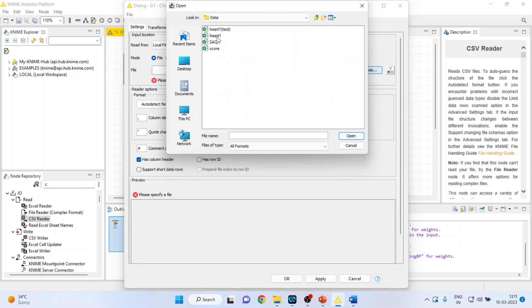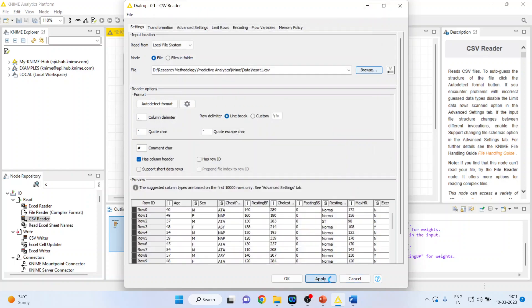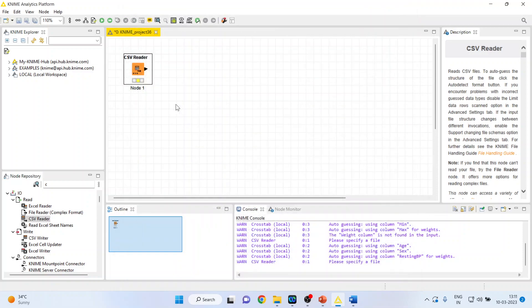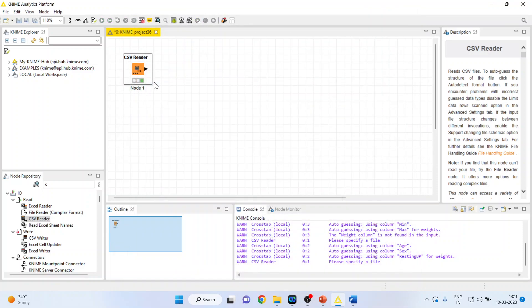The data set is heart 1, click open, press apply, click ok. Right click on it and execute.